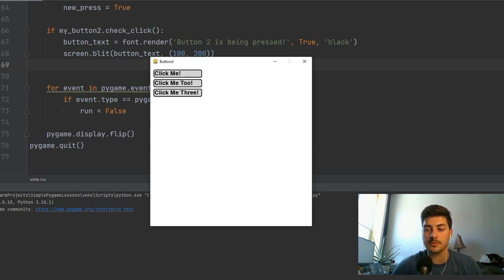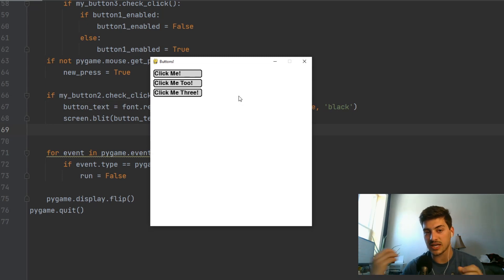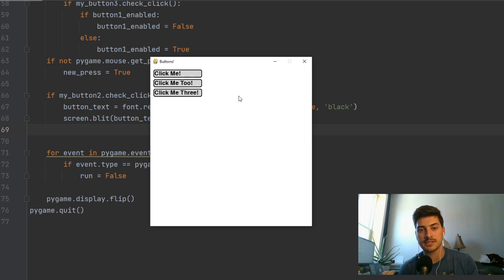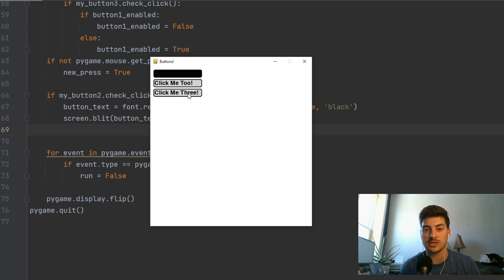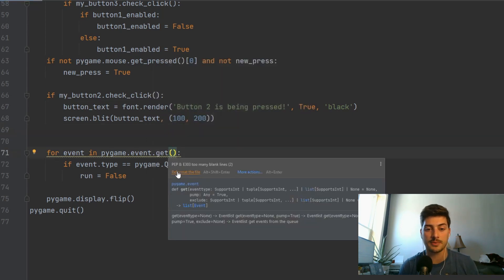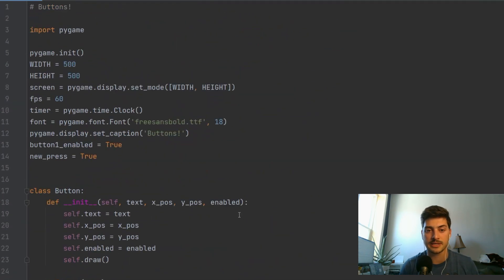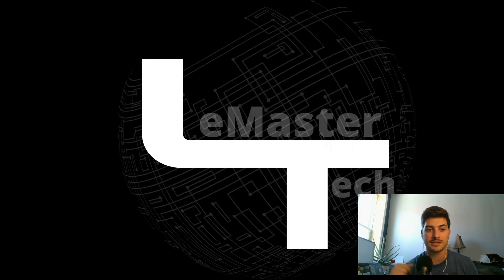I'm going to stop here because I know this video is getting kind of long for a basic concept tutorial. I hope this shows how to set up a class, how to create buttons in Python using Pygame, and a few different ways you can use those buttons in your games. If you have further questions, let me know in the comments below. Thanks for watching and good luck with your code!